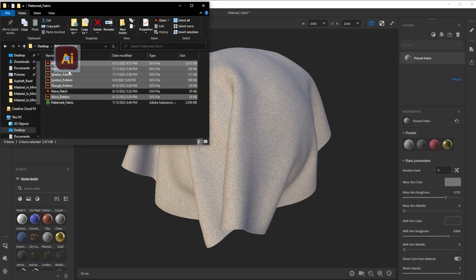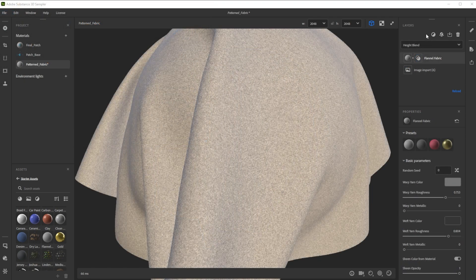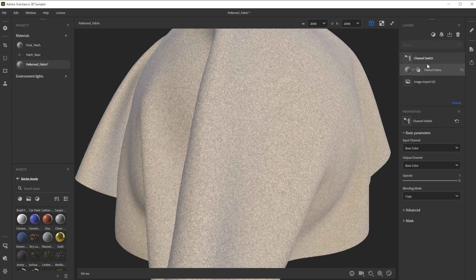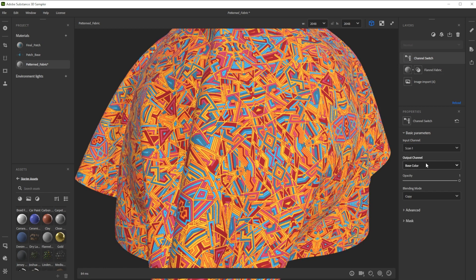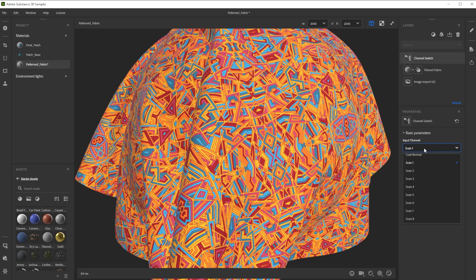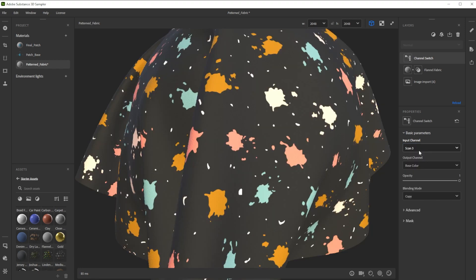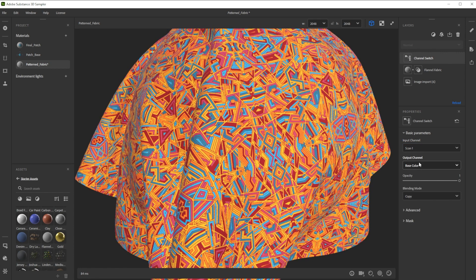Now we drag and drop in multiple SVG patterns into the layer stack. To project the pattern color onto the fabric, we use the channel switch filter. We choose the scan number of the pattern we want to see as input and base color as output. This makes it really easy to switch fast between patterns.